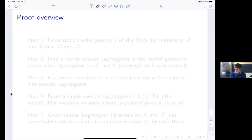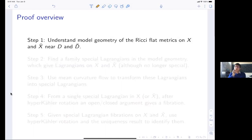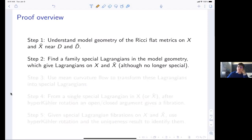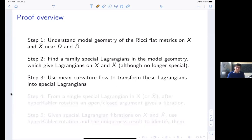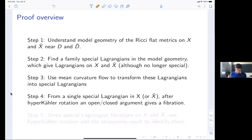Let me talk about how to prove the existence of the special Lagrangian fibrations. The first thing is to look at how the Ricci-flat metrics behave near the singular fibers. In the model geometry you can find families of special Lagrangians, and because our Ricci-flat metrics converge to the model geometry exponentially fast, you can pull these special Lagrangians back to plain Lagrangians with respect to your Ricci-flat metric, though they may no longer be special Lagrangians.